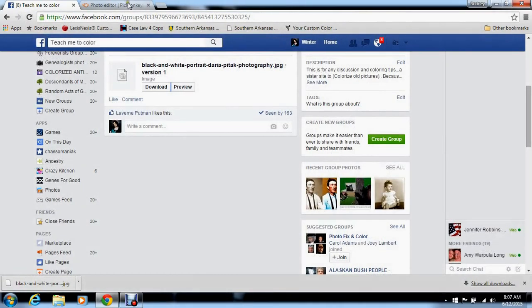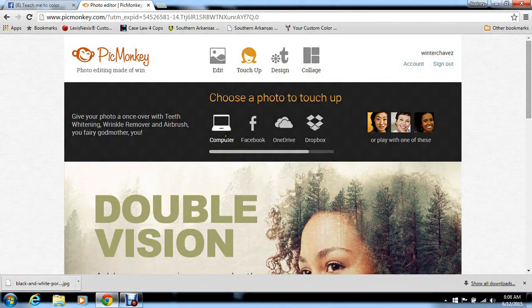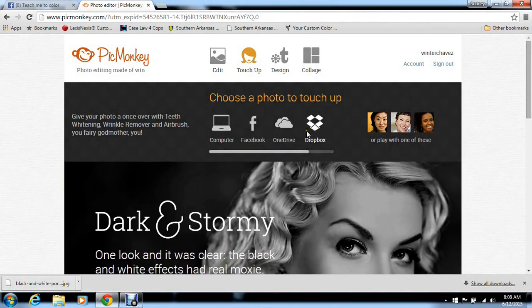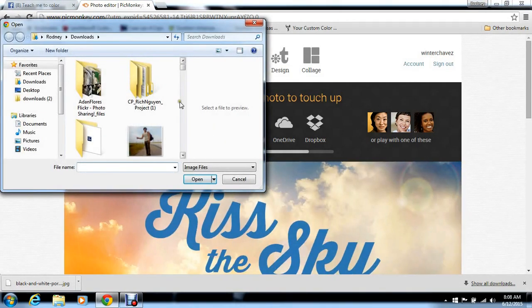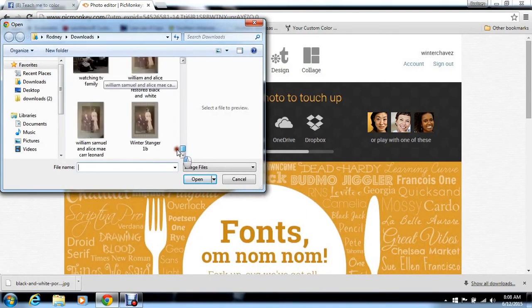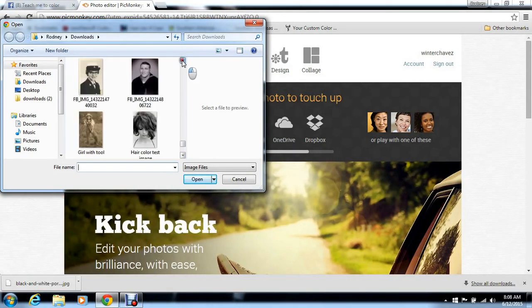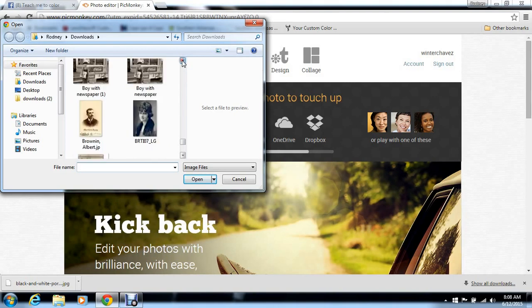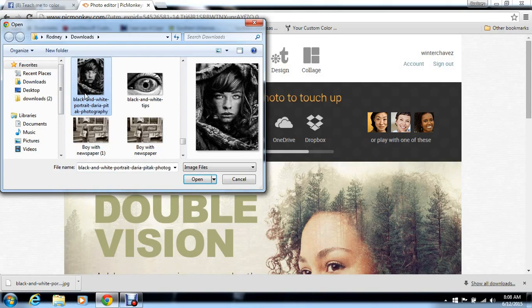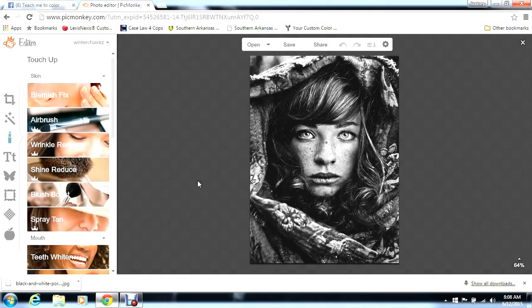With that being said, we're going to go over to PicMonkey. You go to touch up, and this shows you where you want to pull your photo from. You can pull from Dropbox, OneDrive, from your Facebook, or even from your computer. So we're going to go to computer. Mine is actually all the way at the bottom — I've got a lot of photos. And there it is, so I'll highlight that and push open. This is going to bring the photo up in PicMonkey.